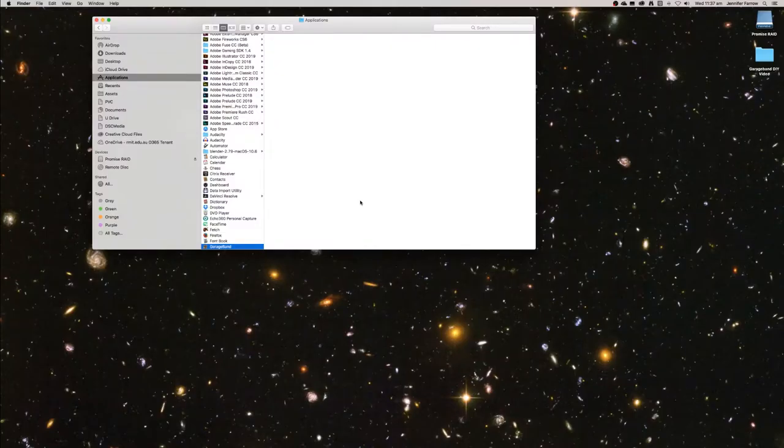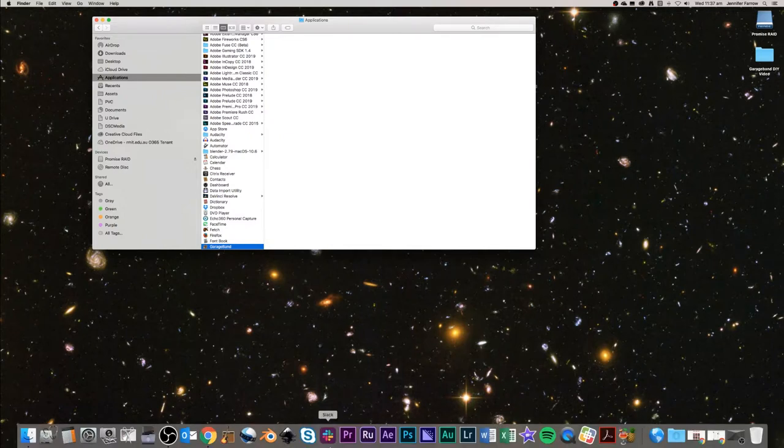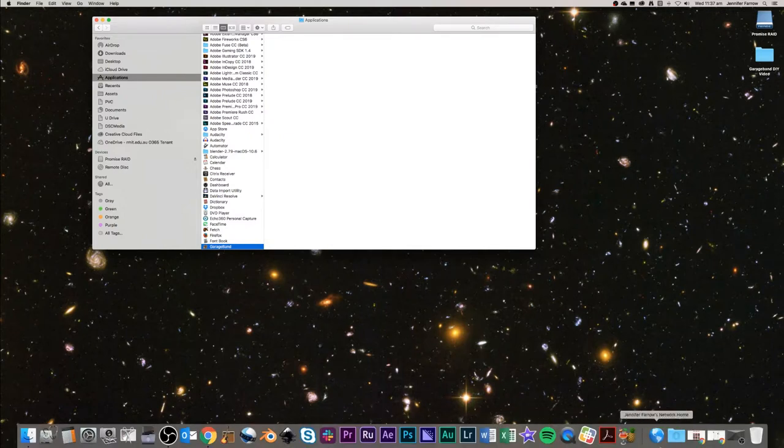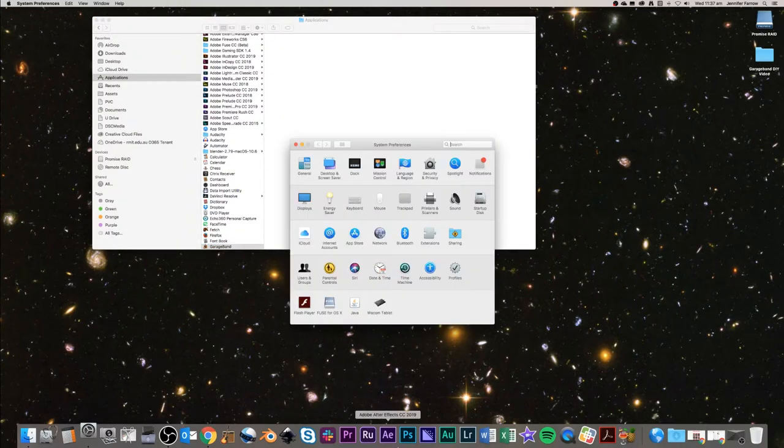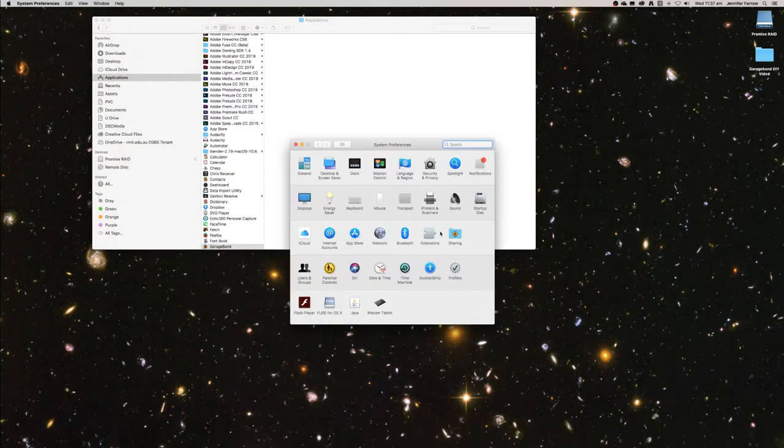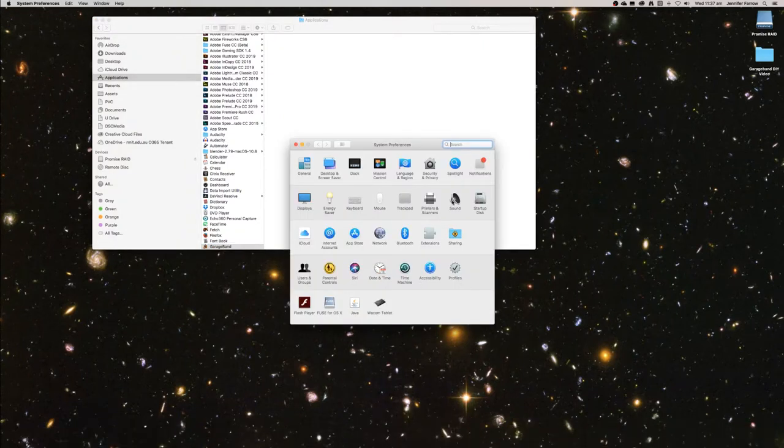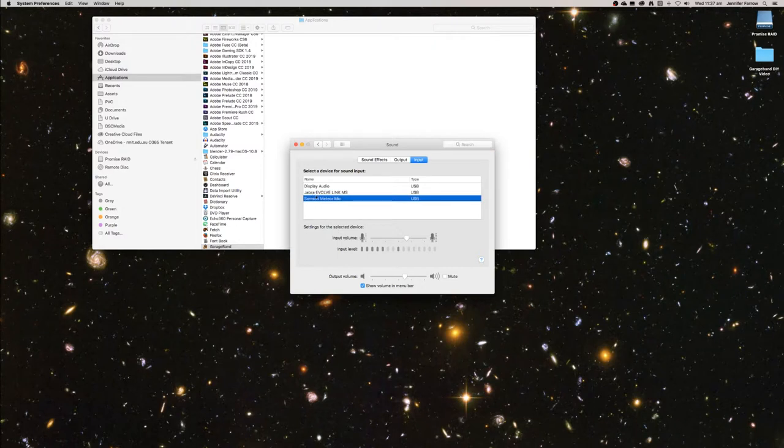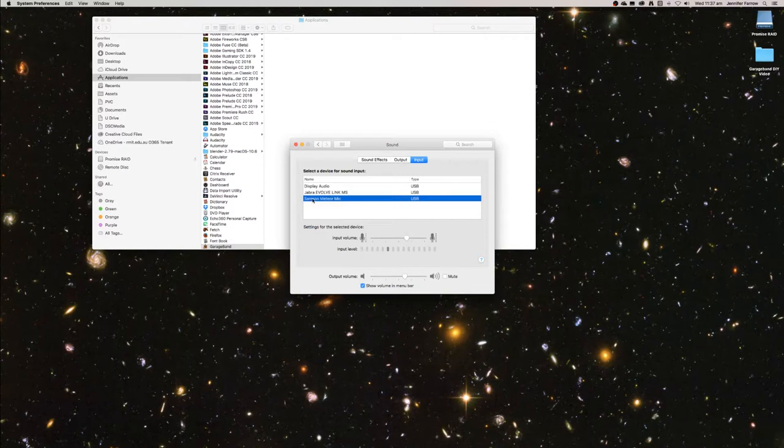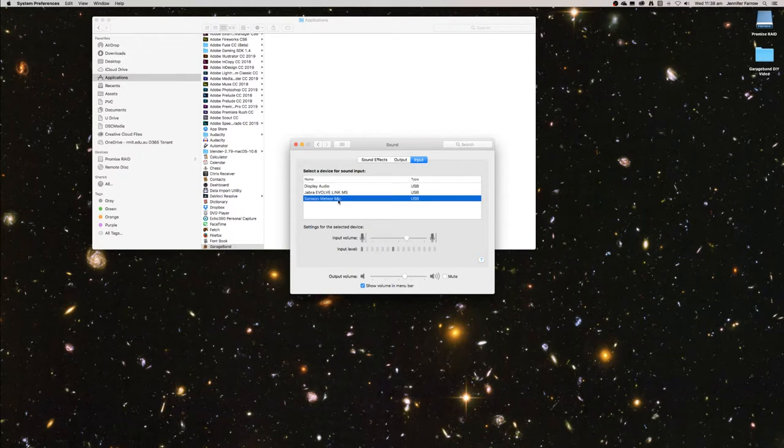The first thing you want to do is set up your microphone. As I mentioned before, I'm using a USB microphone but you just want to double check in your sound settings that this is actually your default input. You can have an output and an input and we're using the Samsung media mic. It may be called something different on your device however we're using this one.